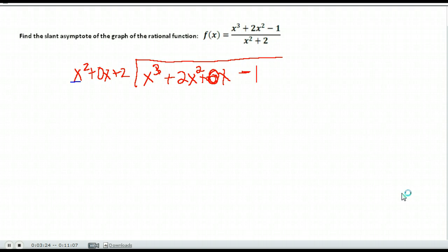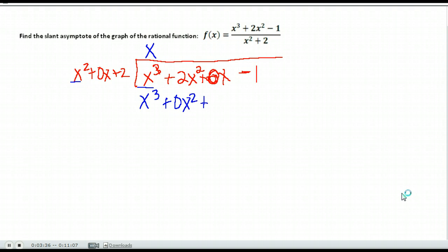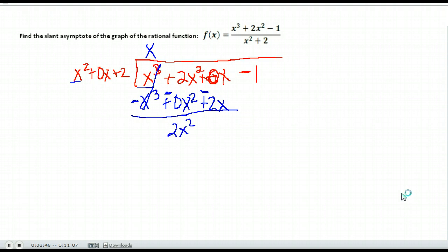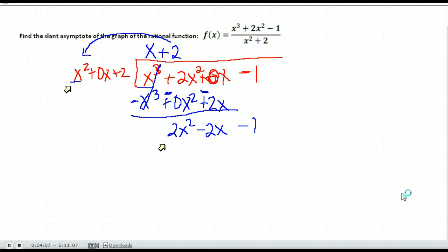Looking at the first term, to get from x squared to x to the third, I would have to multiply by x, so that's what I do. X times x squared is x to the third, x times 0x is 0x squared, and x times 2 is 2x. We subtract — draw a line, change all of our signs. We get 2x squared minus 2x, and bring down the negative 1. Can x squared go into 2x squared? It can — we just need a 2 out in front, so we put plus 2.